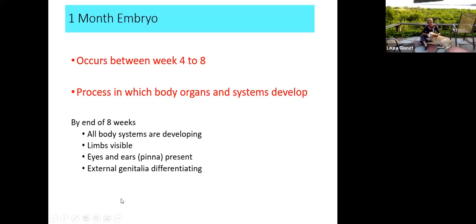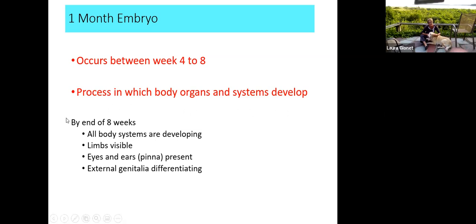We then enter the one-month stage, which occurs between week four to week eight, when organ systems begin developing. We begin with organs that develop into organ systems. By the end of eight weeks, all body systems are developing, limbs are visible, eyes and ears and pinna are generally present, and external genitalia begin to differentiate.